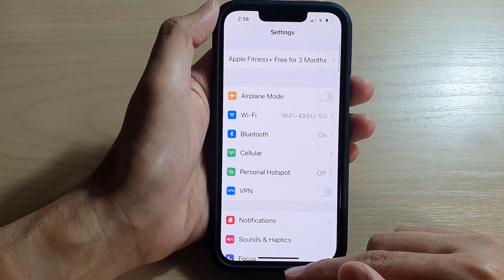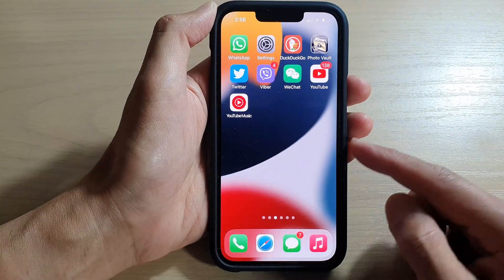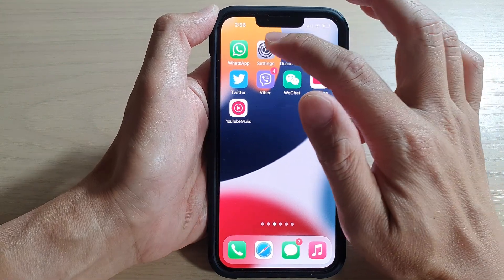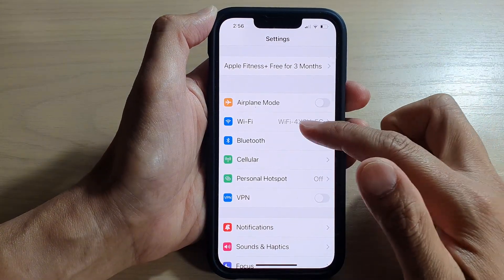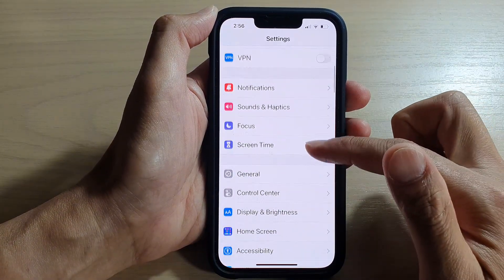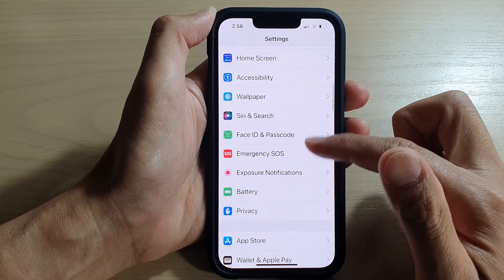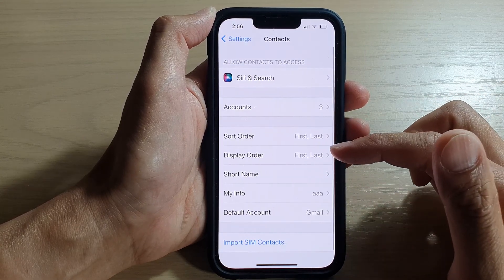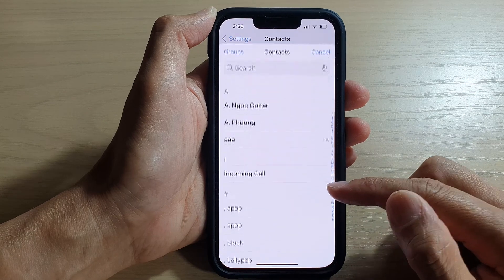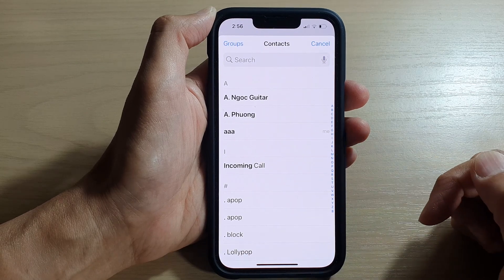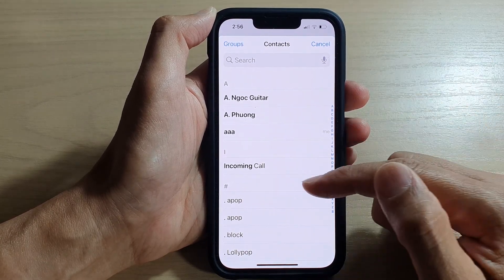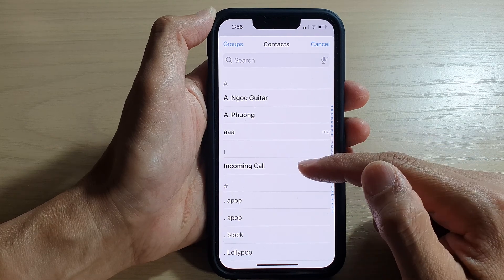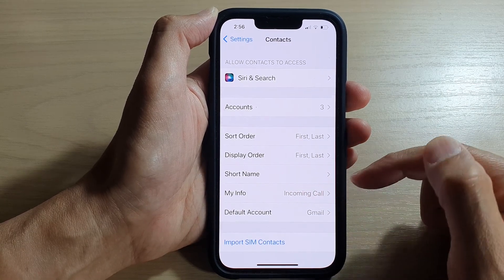First, let's go back to the home screen by swiping up at the bottom of the screen. On the home screen, tap on Settings. In Settings, go down and tap on Contacts. In here, tap on My Info, and from the Contacts list, select a contact that you would like to use as your My Info card.